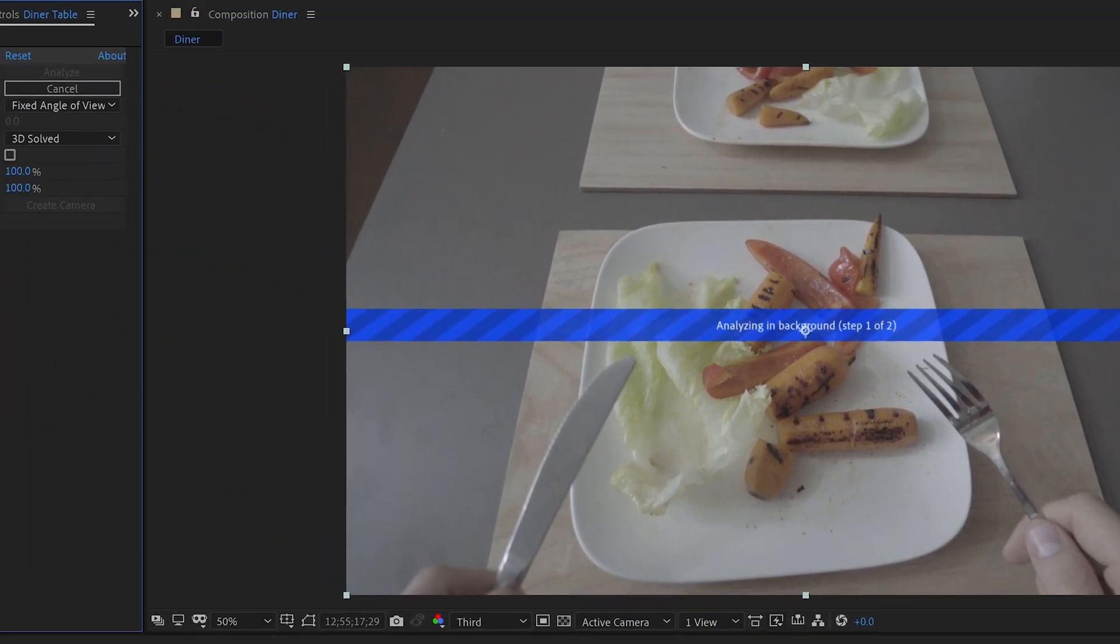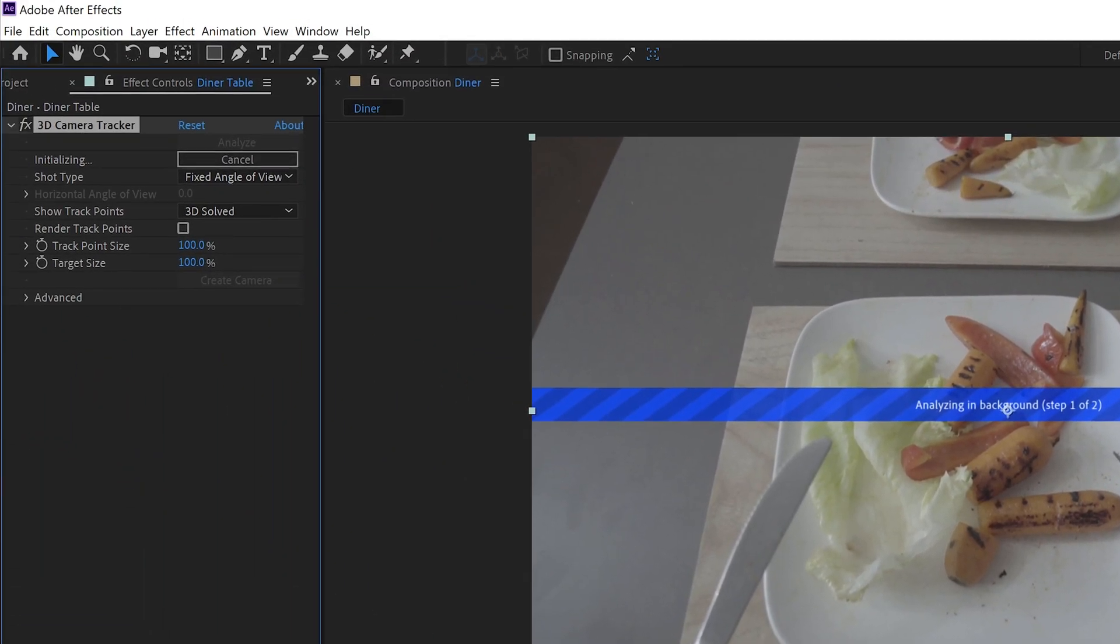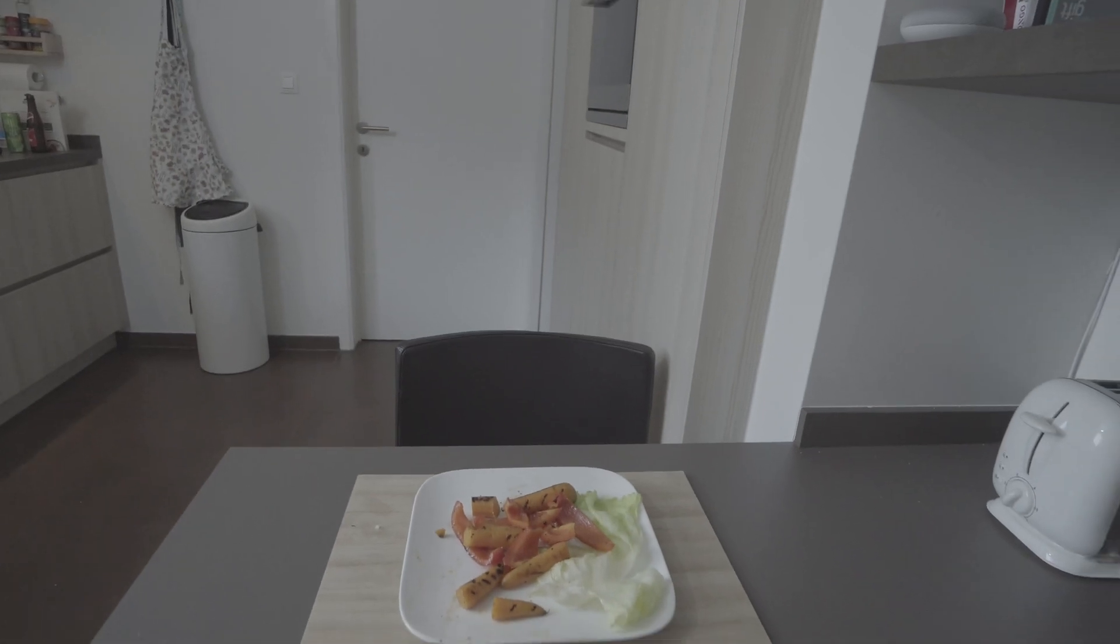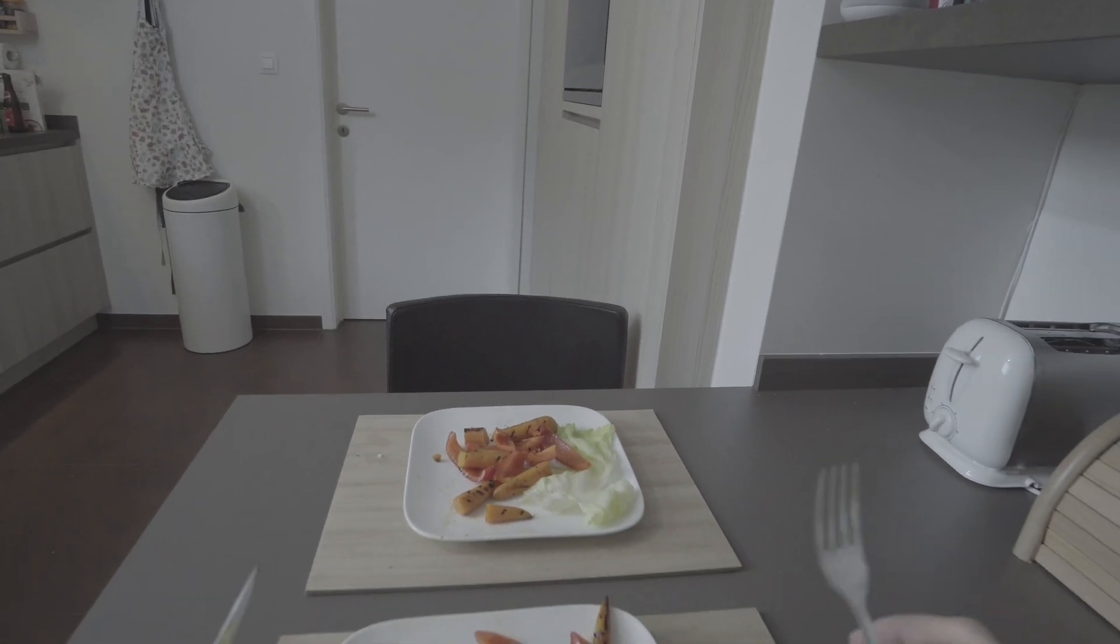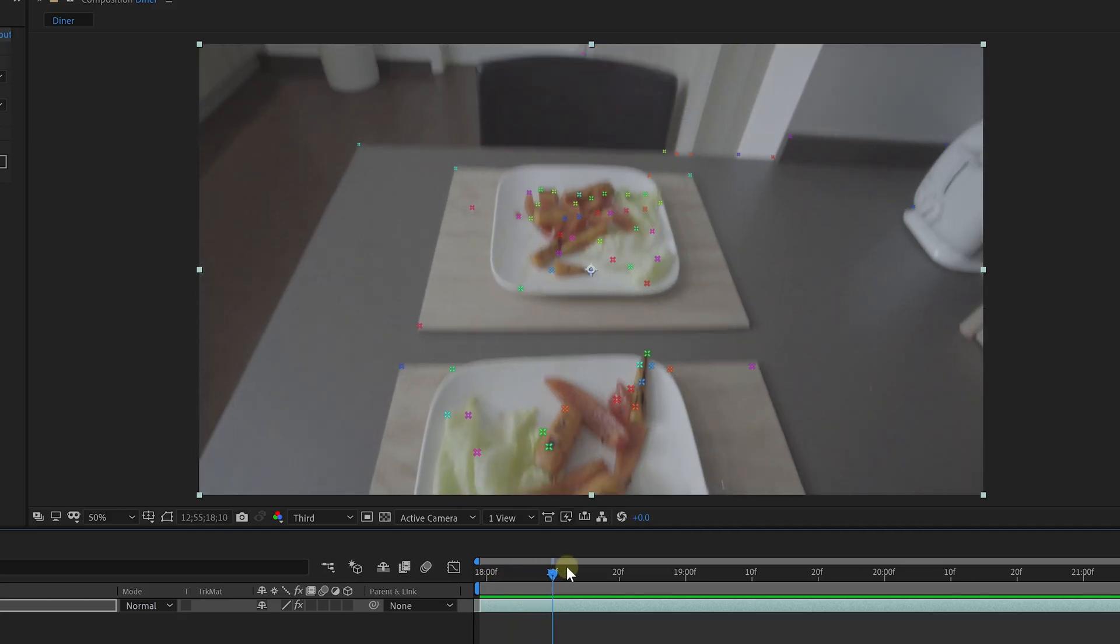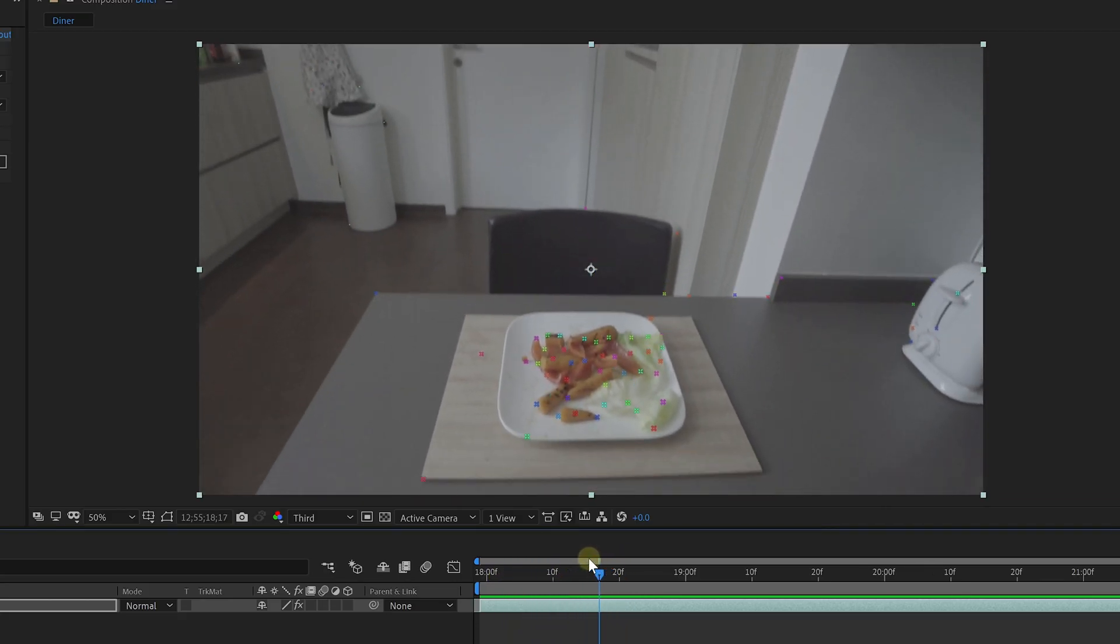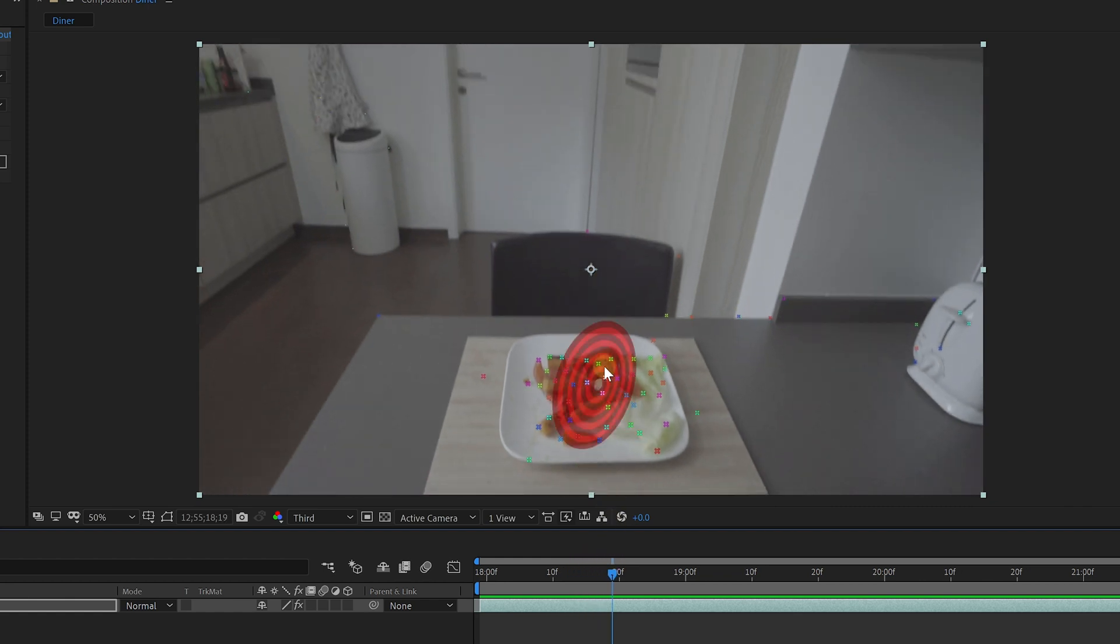In the background, After Effects will calculate the movements of your actual camera, so you're going to need a lot of structure and contrast in your shot, just like I have with the plate and the surrounding in front of me. Once the tracker is done, you'll find various color markers in your shot. These are points in space that we can use.